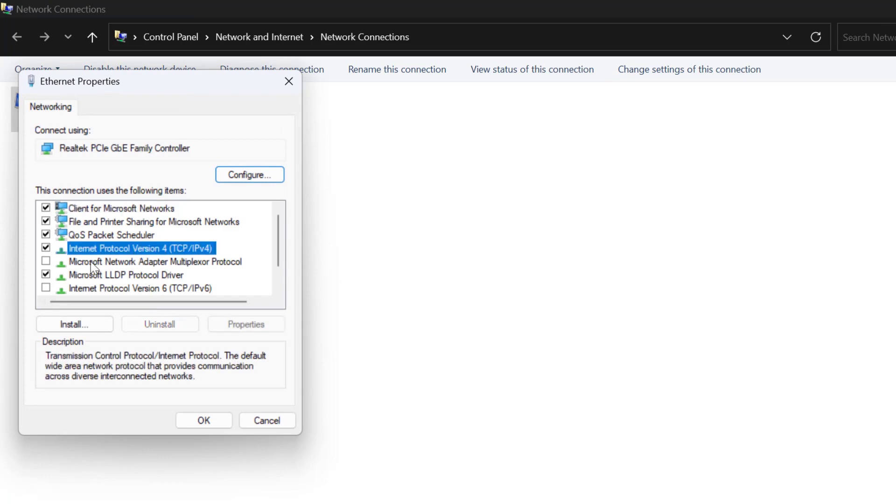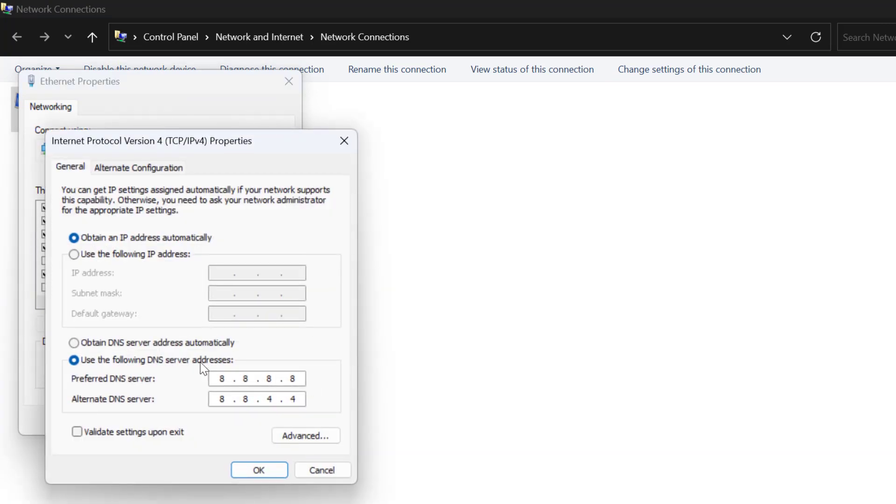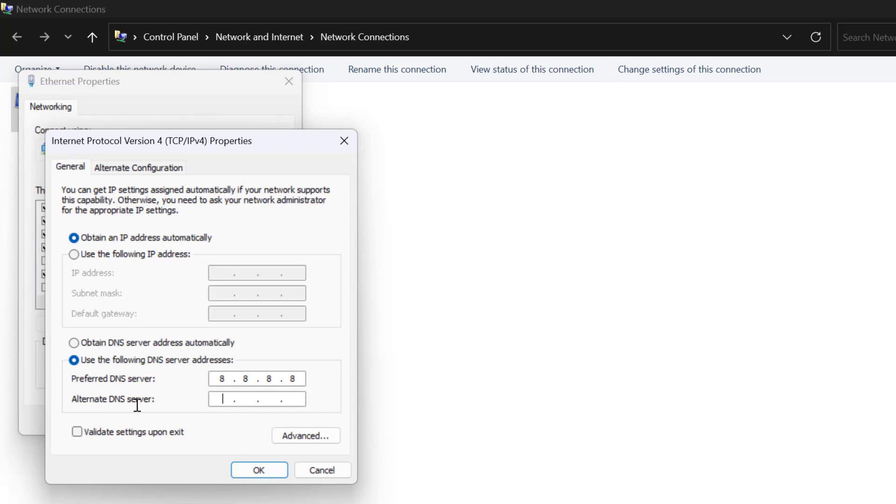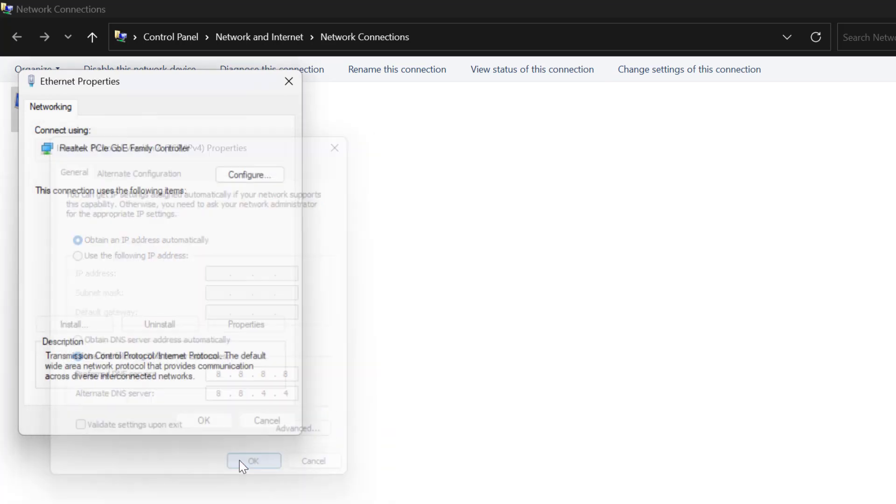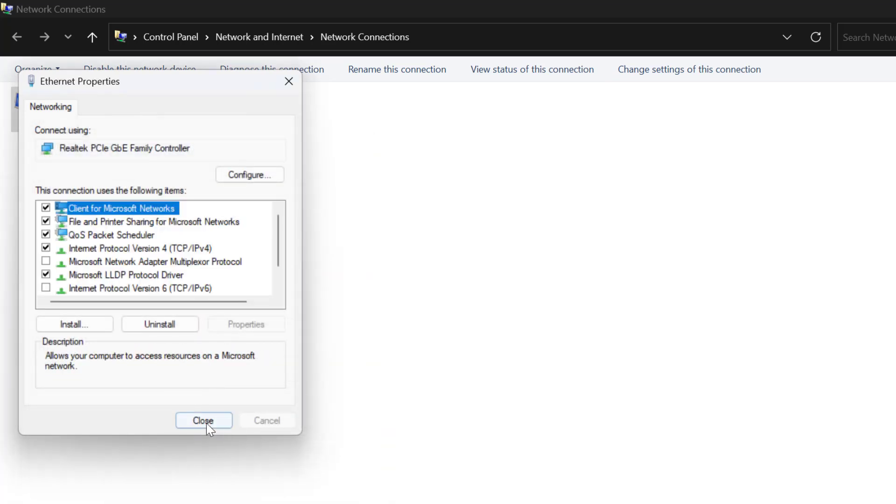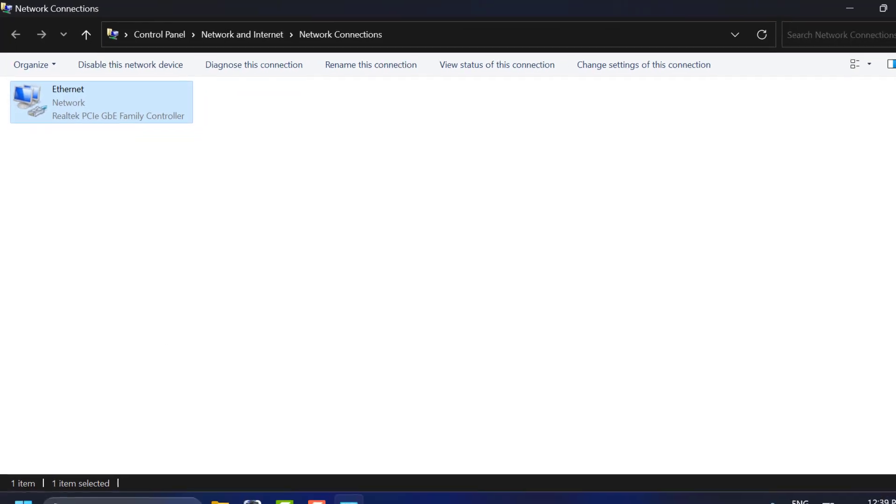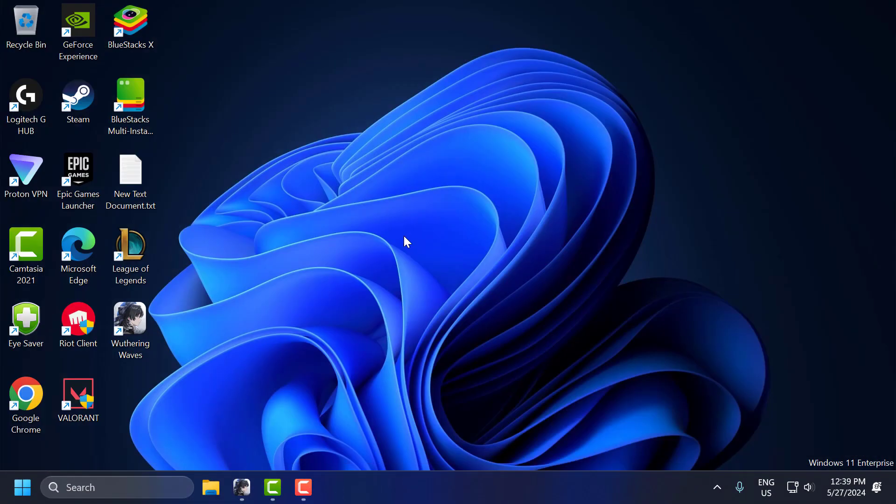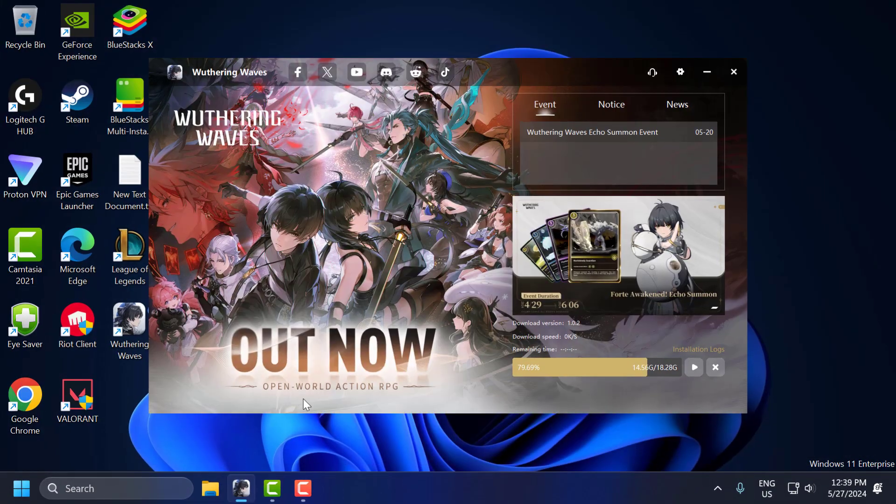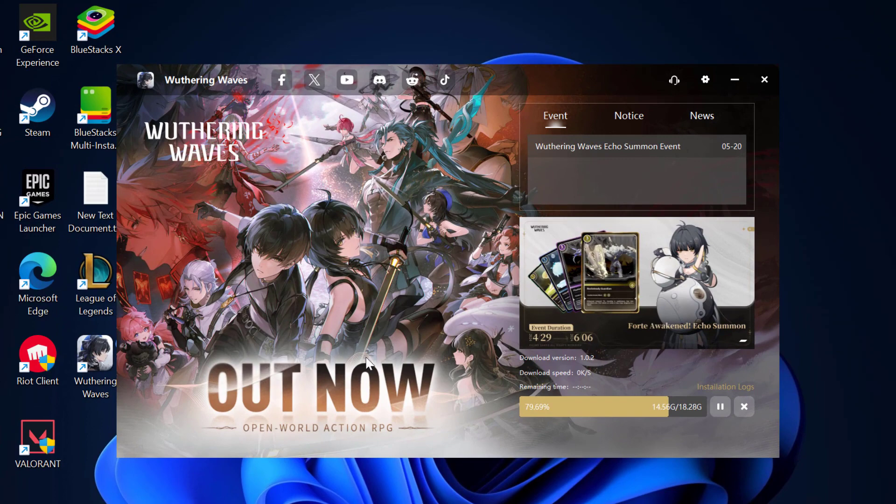Select Internet Protocol Version 4 and select Properties again. Select Use the Following DNS Server Addresses and type here 8.8.8.8. In Alternate DNS, type 8.8.4.4. These are the Google public DNS servers. Click OK to save changes. Select Close and now you can resume the download in Wuthering Waves.